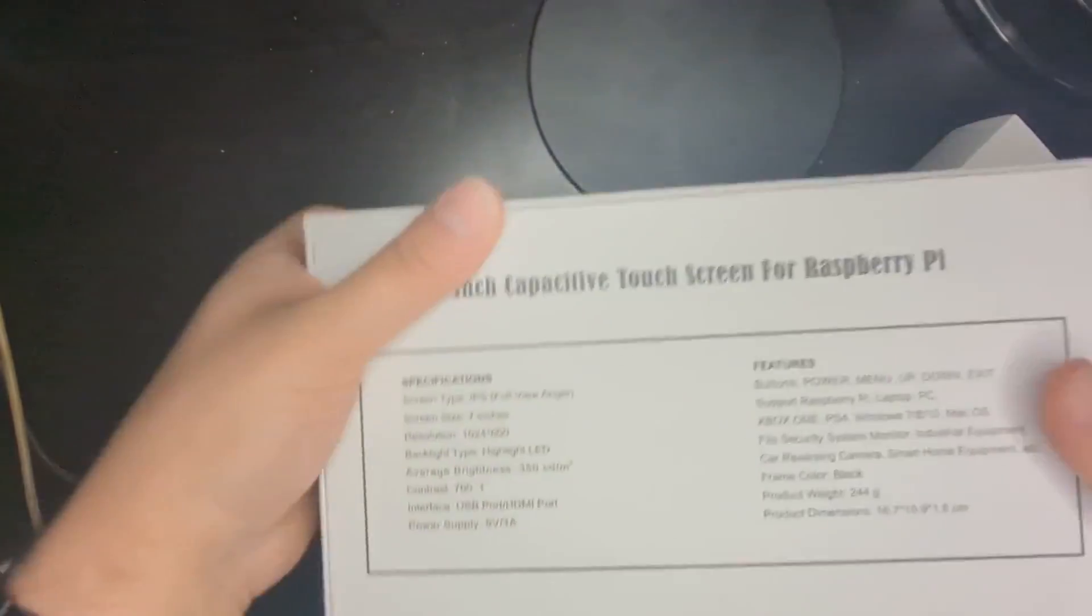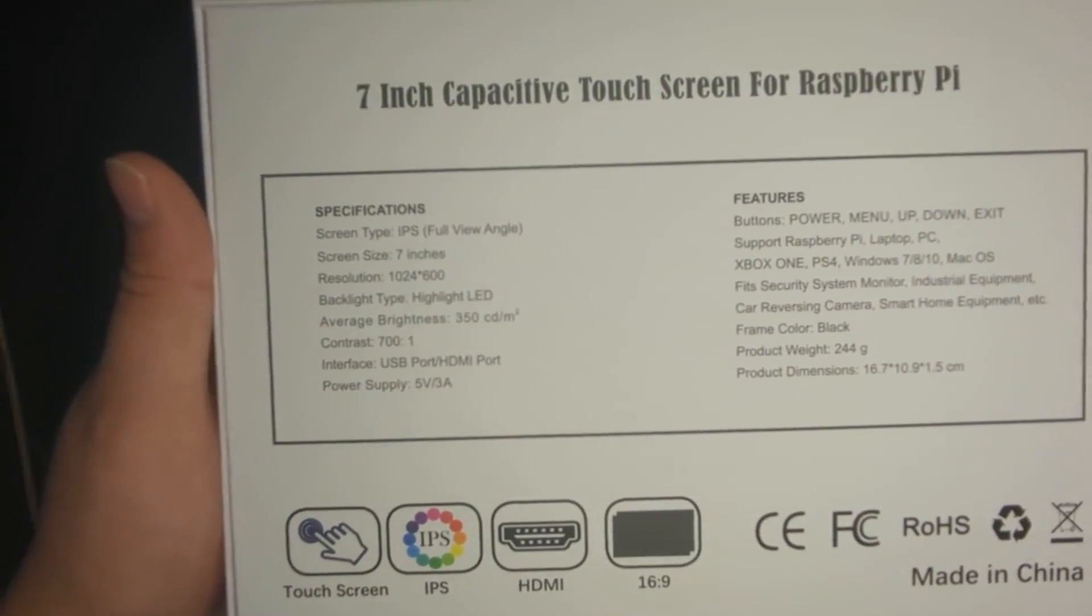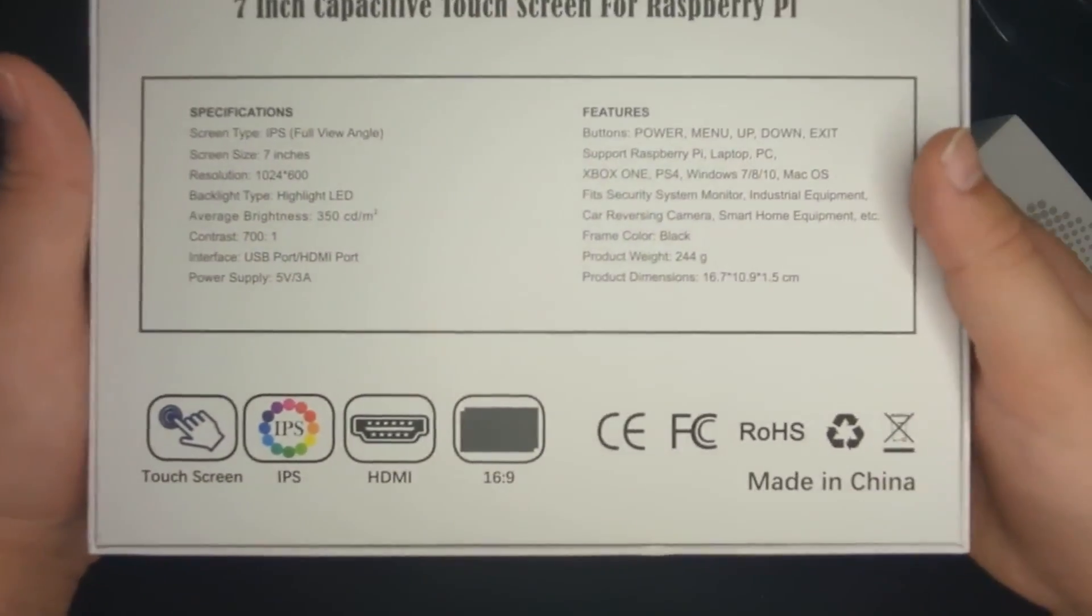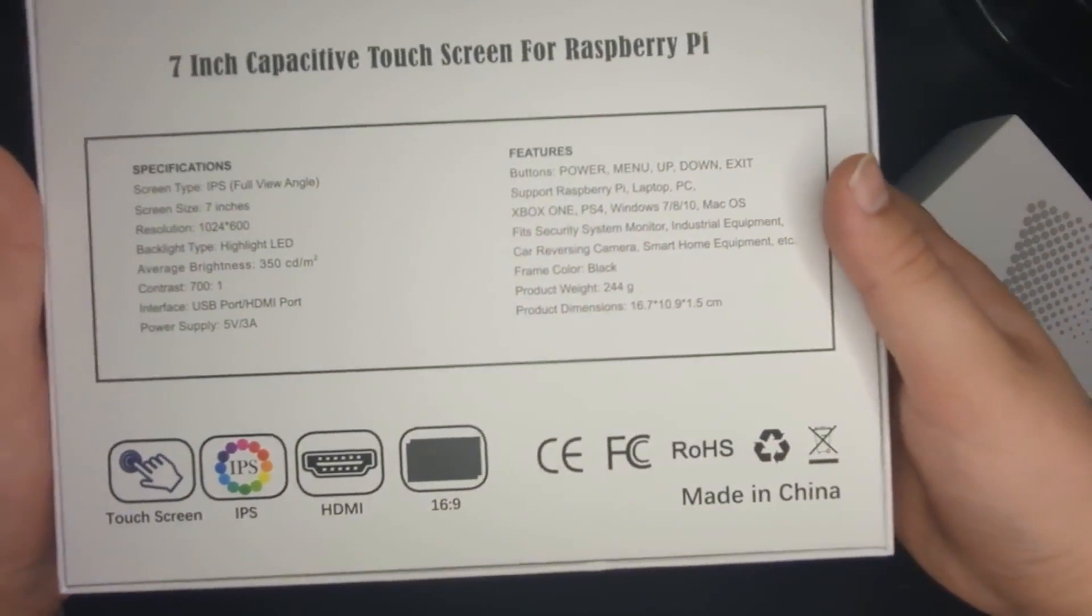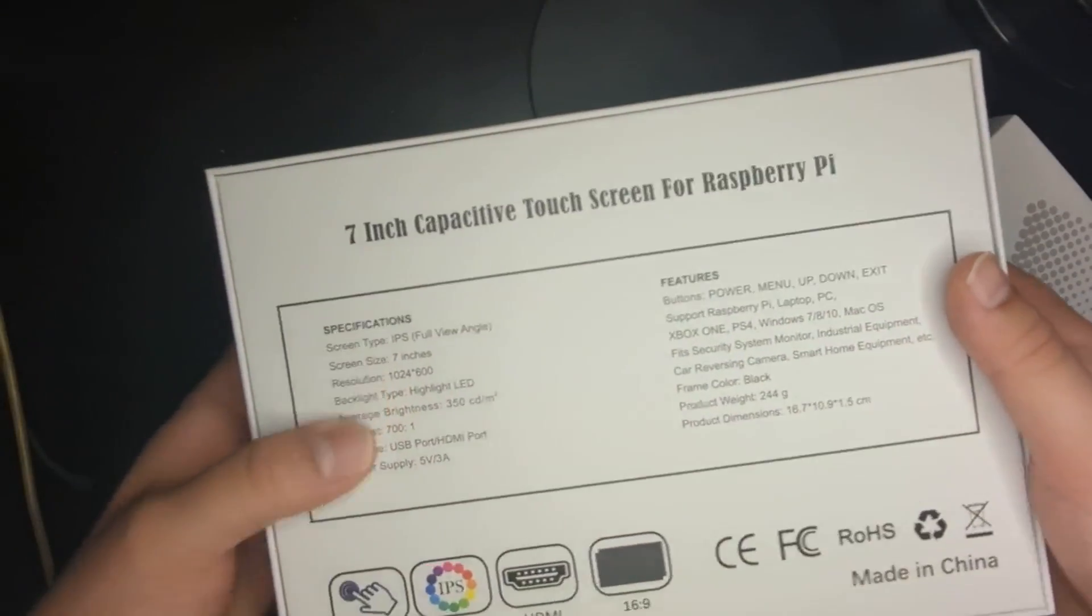Let's take a look at the back real quick. Here is the information, the specifications. Touchscreen, IPS, HDMI, 16:9, all that fun stuff.